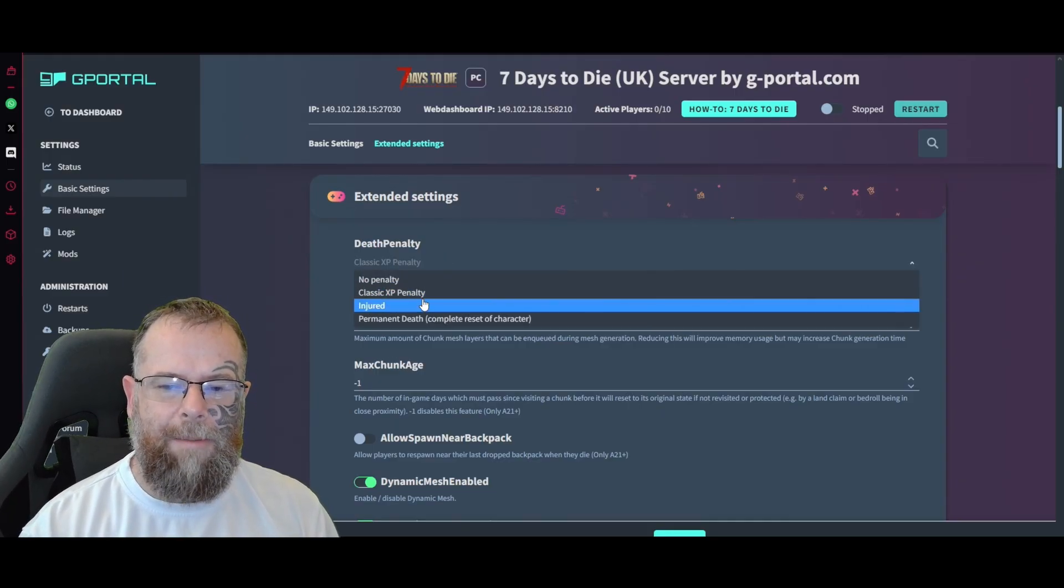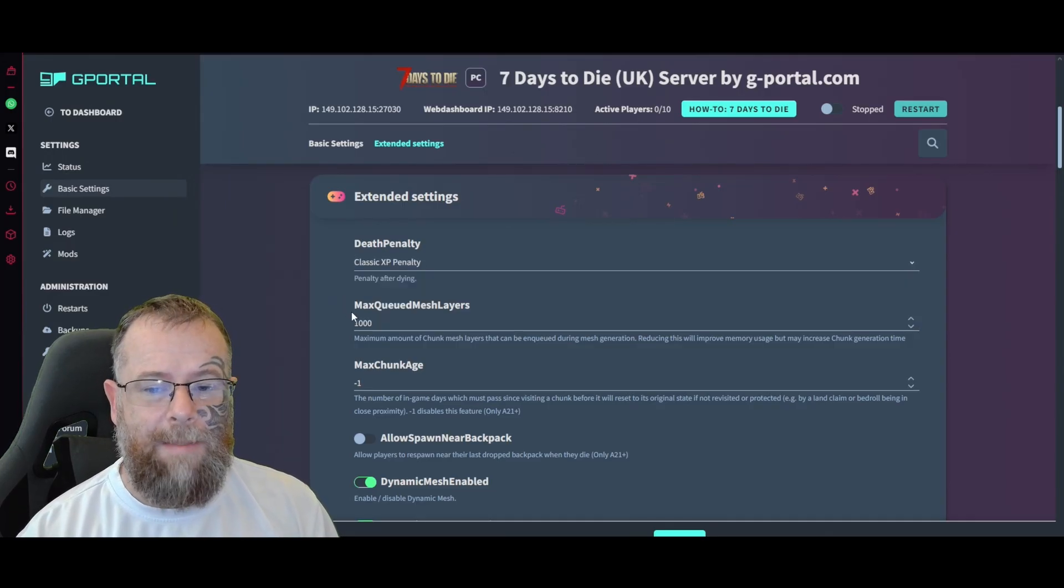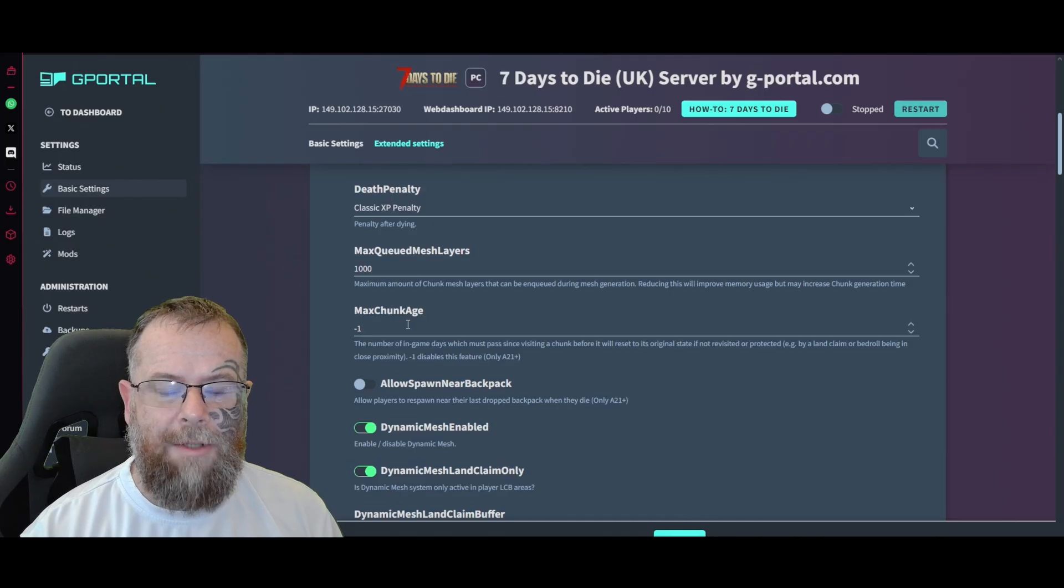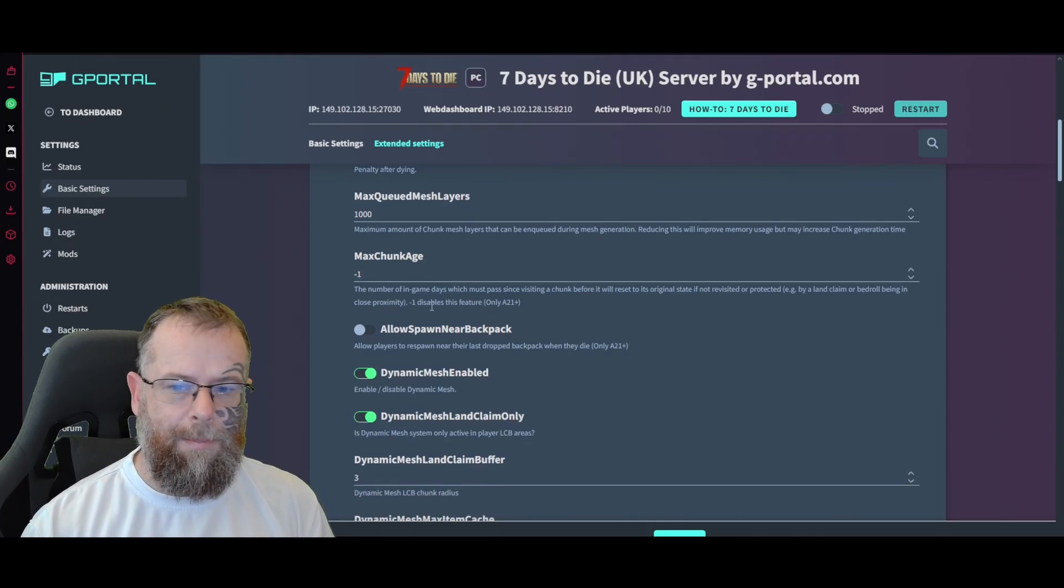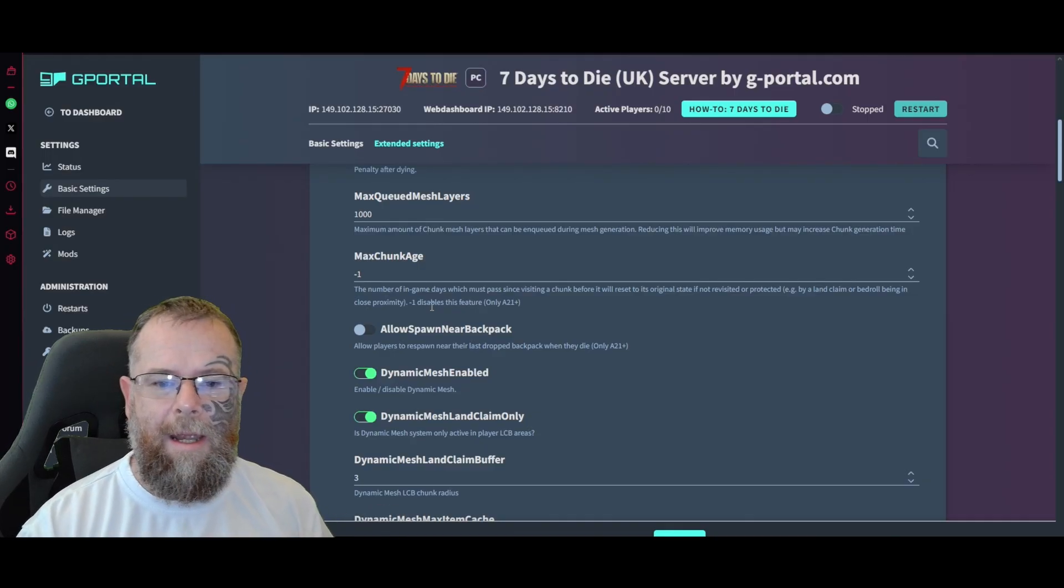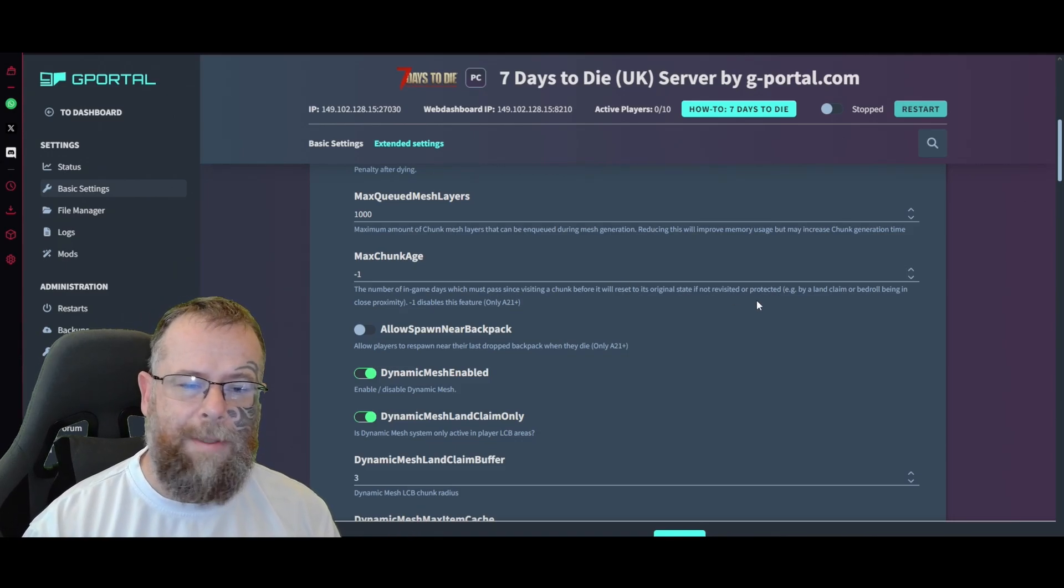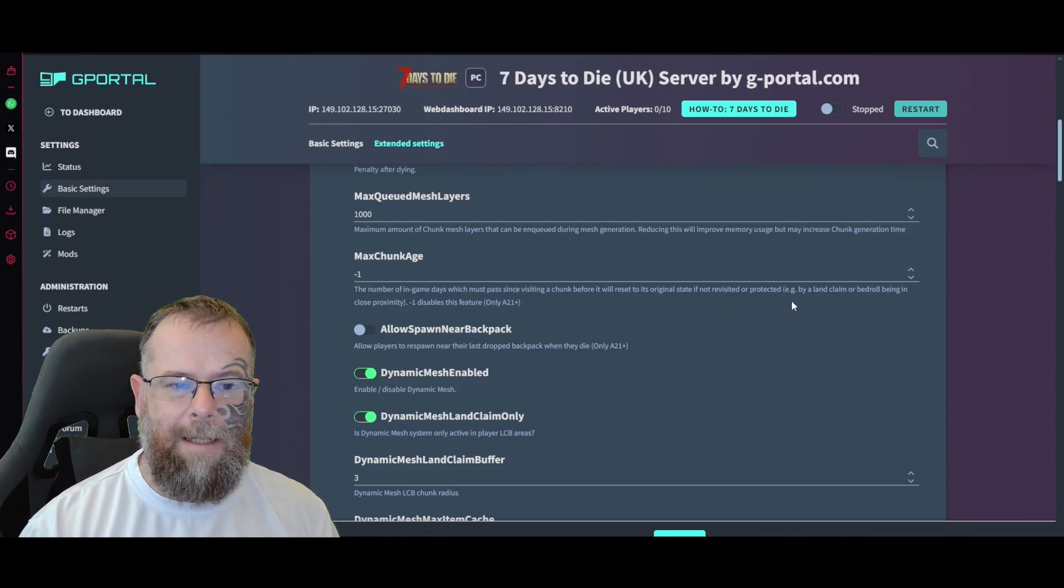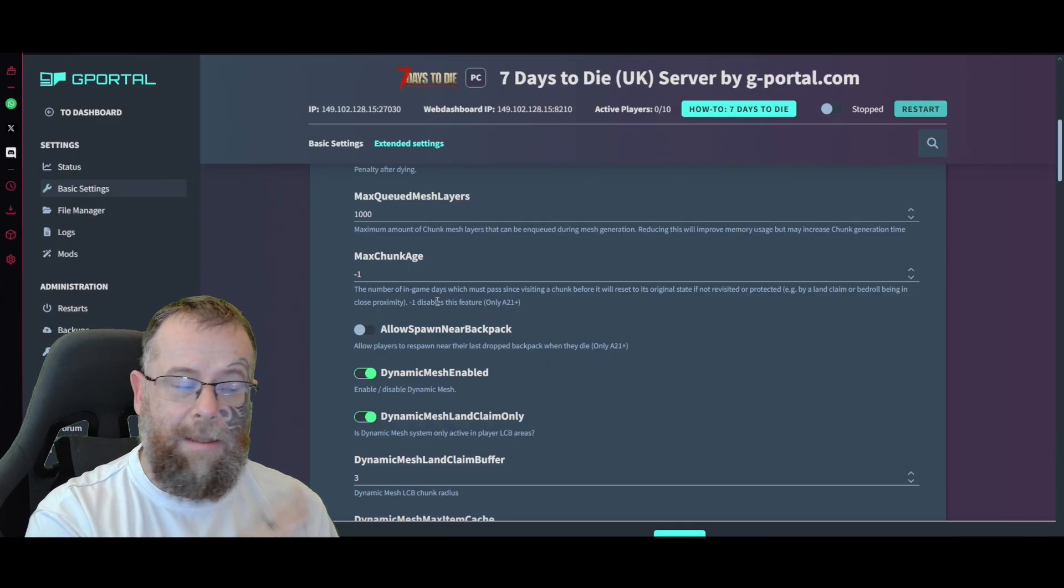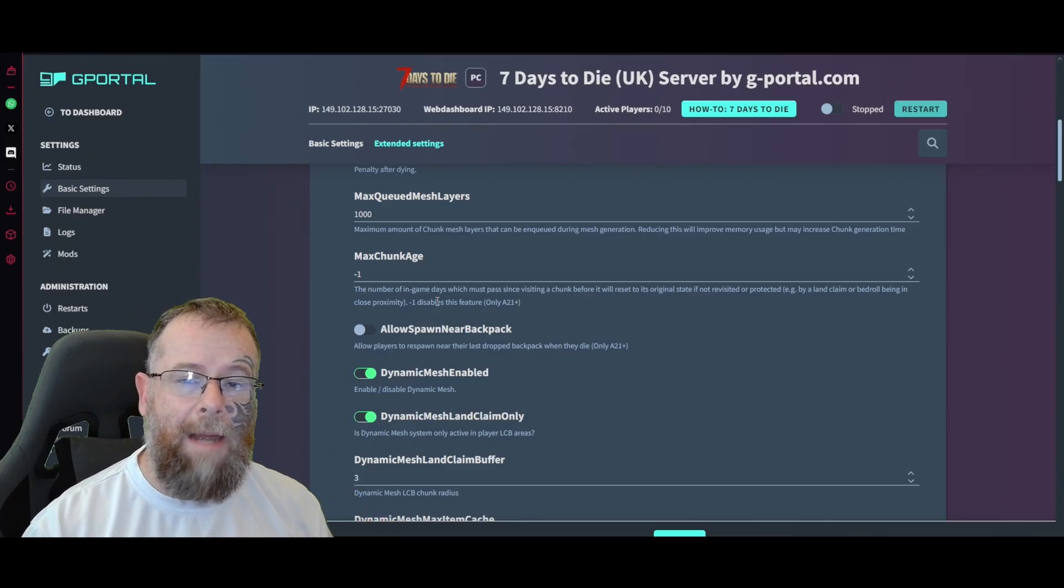For extended settings, you've got your death penalties - no penalty, classic, injured, or permadeath. I would say probably leave it on classic. XP penalty, the max layers I would leave at 1000. Max chunk age - I would leave at minus one, but if you're not sure, it's the number of in-game days which must pass visiting a chunk before it resets to its original state if it's not revisited or protected by a land claim or bed. If you don't want your bases disappearing, leave it at minus one.